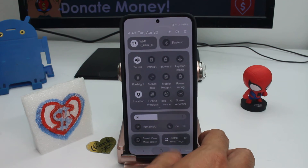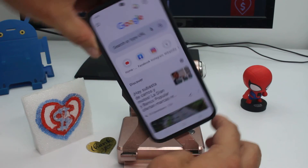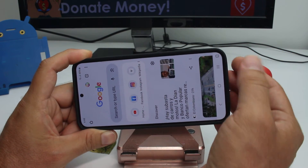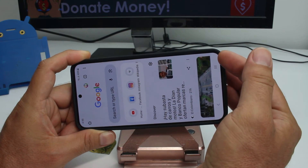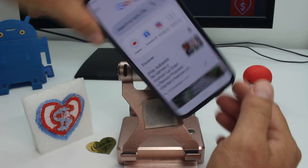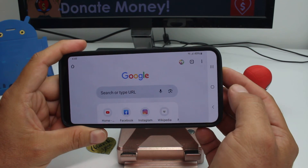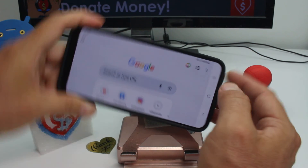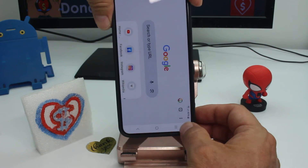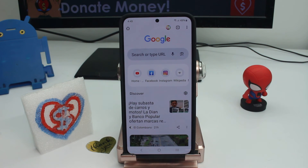Now I deactivate it. In any app, if I rotate now it's not rotated automatically — but see here, there's a new icon that appears, very small. If I press it, it will rotate only when I press it. If I rotate back, it will appear again, and if I press it, it will rotate again.